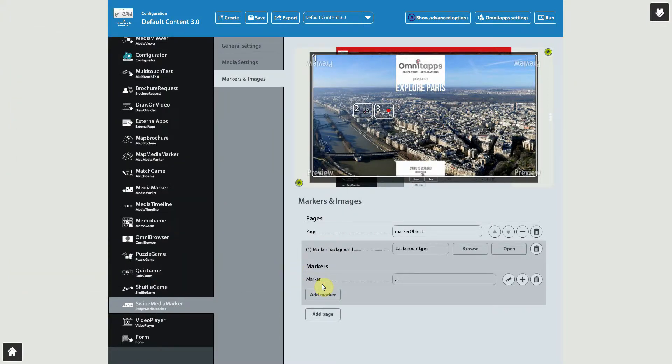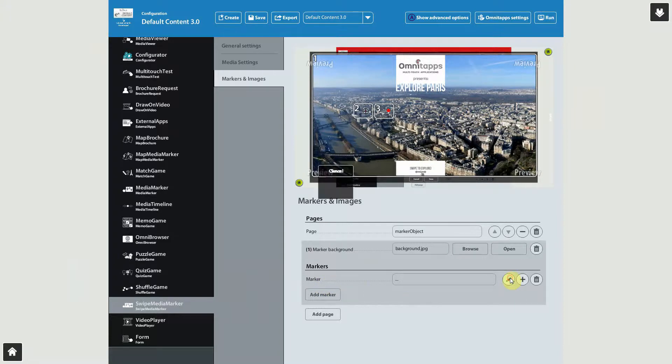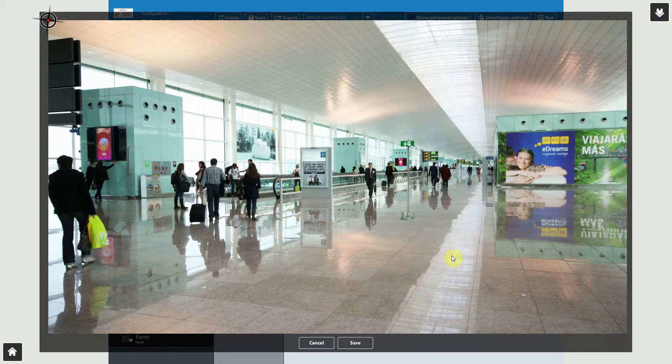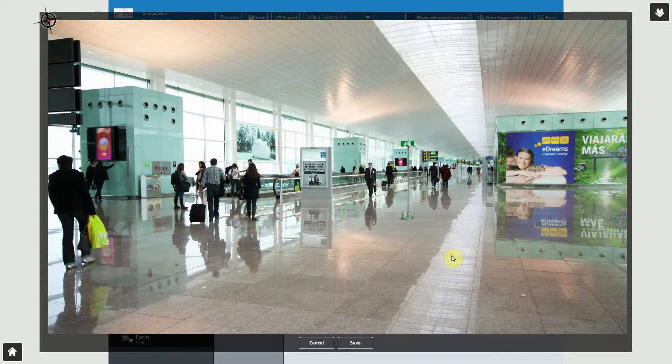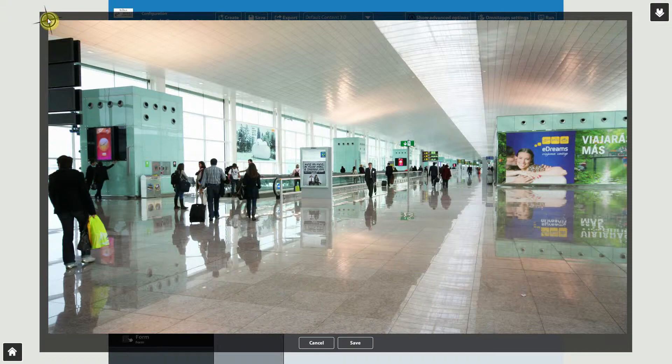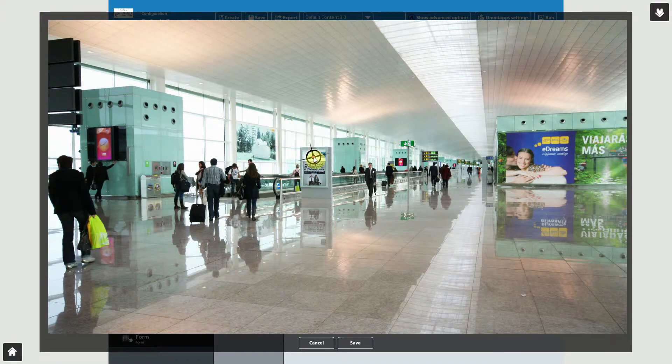Let's first position the marker to the position on the image that we want. Press the Pencil button near the marker item to start relocating the marker. Your new marker will appear on the top left of the screen. Drag this marker to the desired position, and then press Save at the bottom of the screen.